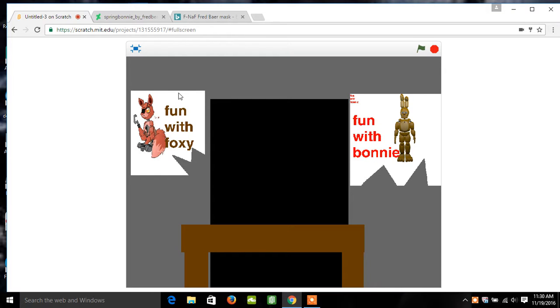Hello, hello, hello, welcome to Foxy's and Spring Bonnie's Crackers and Frows.